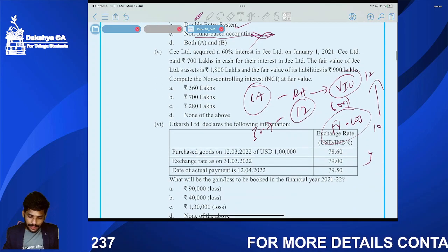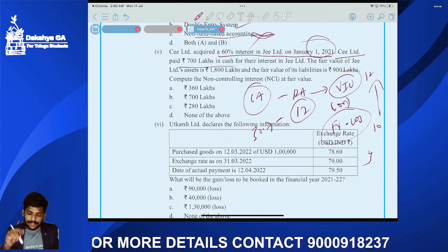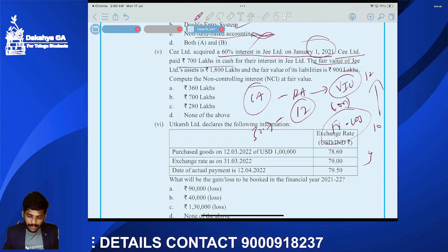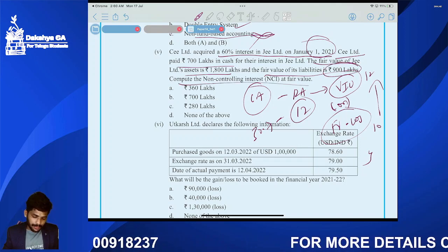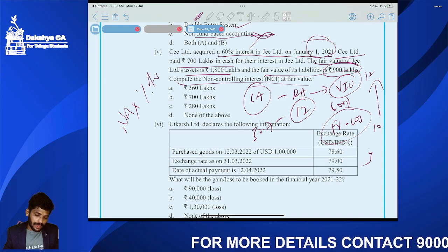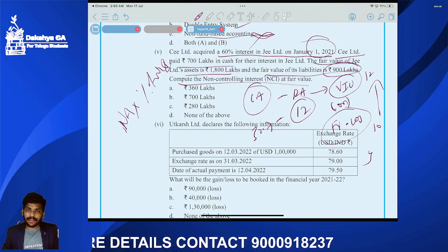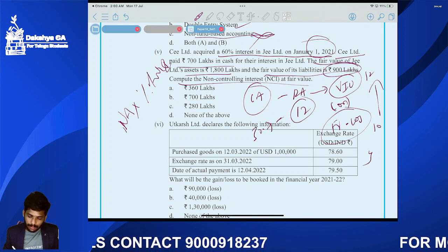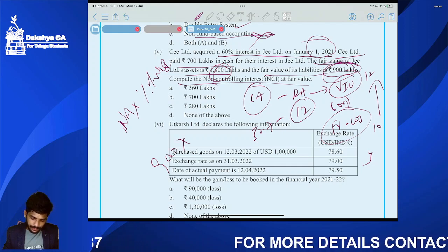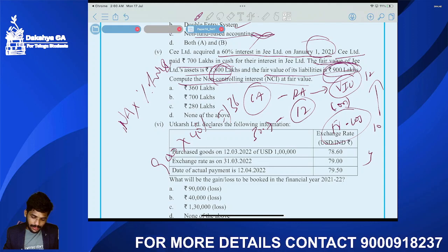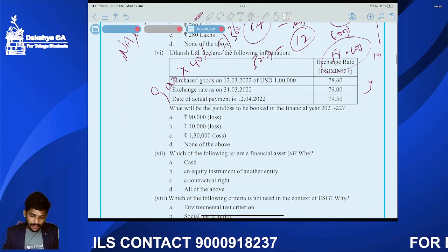Question five: Gilindred acquired 60 percent, paying 700 lakhs. Fair value of assets is 1800 and liabilities is 900. NCI is calculated using the proportionate net assets method. Net assets: 1800 minus 900 equals 900 lakhs. NCI is 40 percent of 900 equals 360 lakhs. Answer is option A.